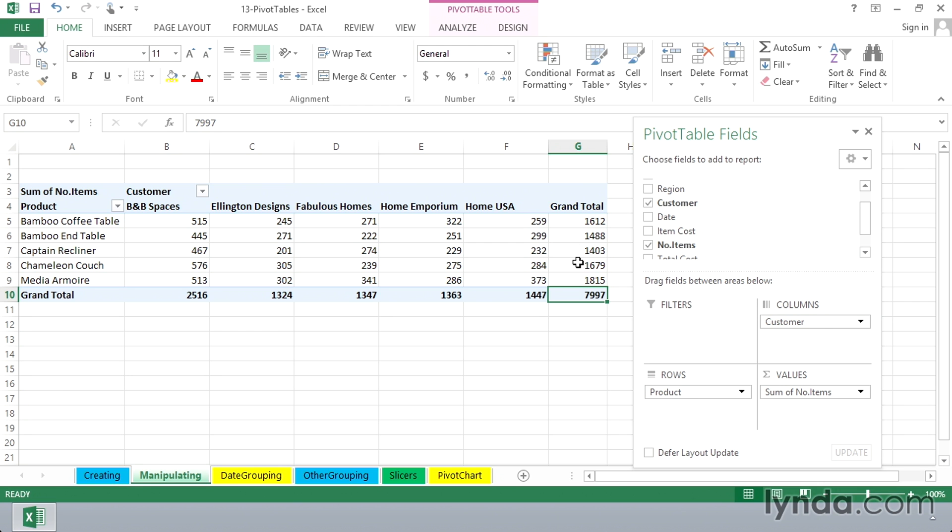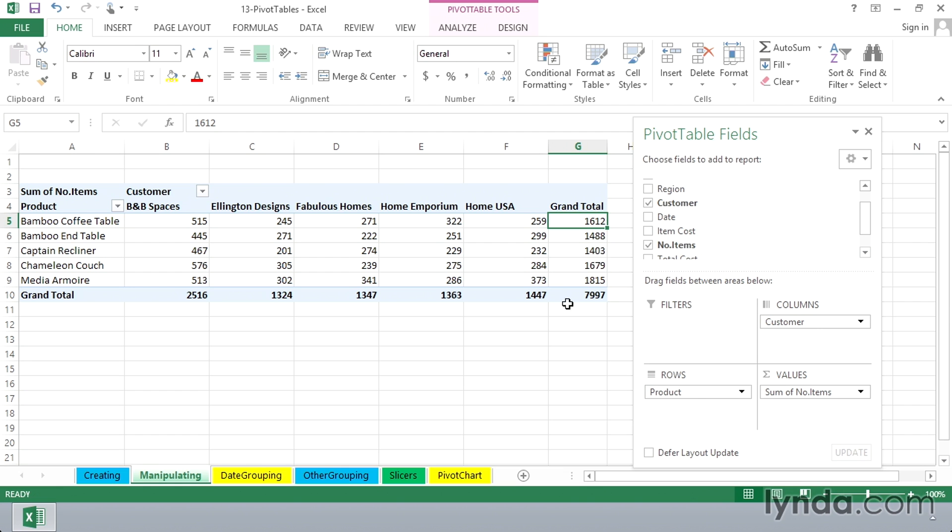We don't have to worry about formulas. We still don't see any formulas here, but we can easily change the appearance of this.